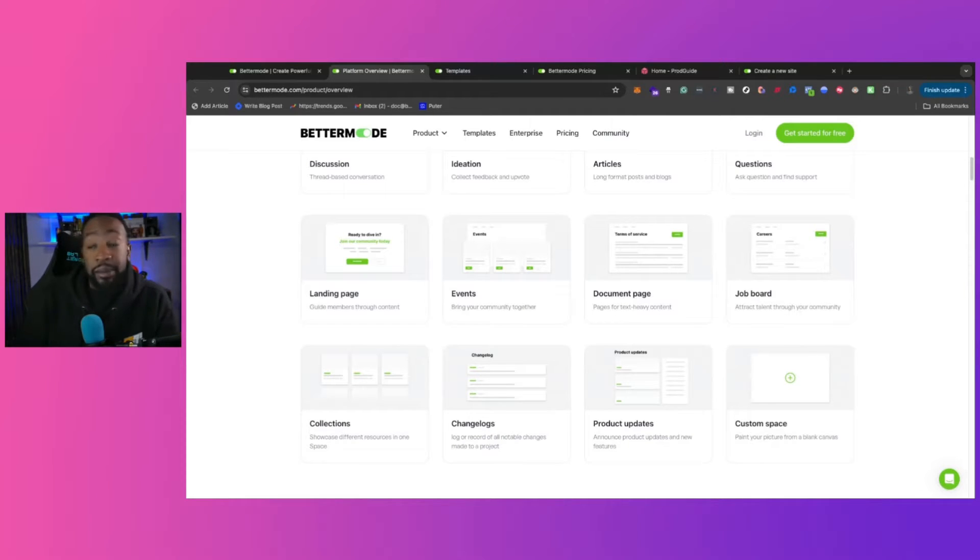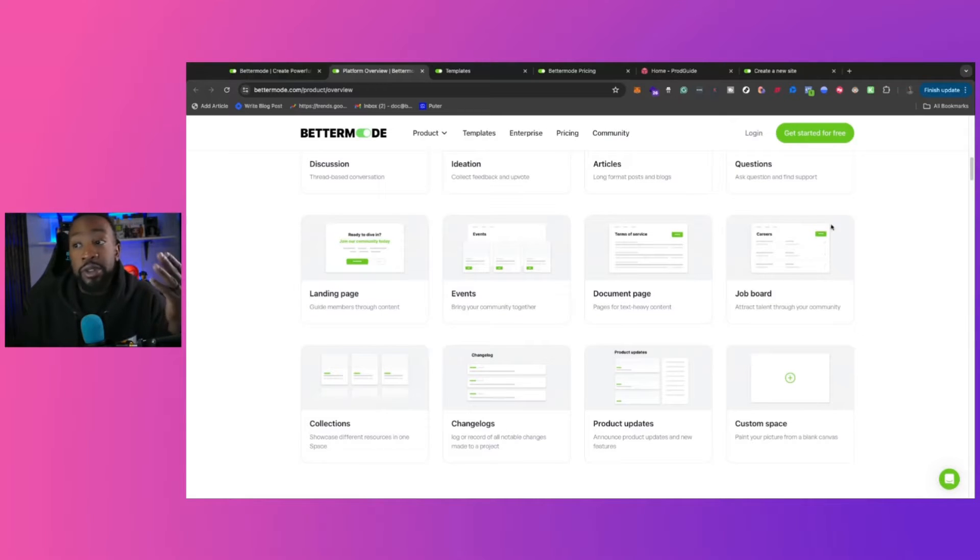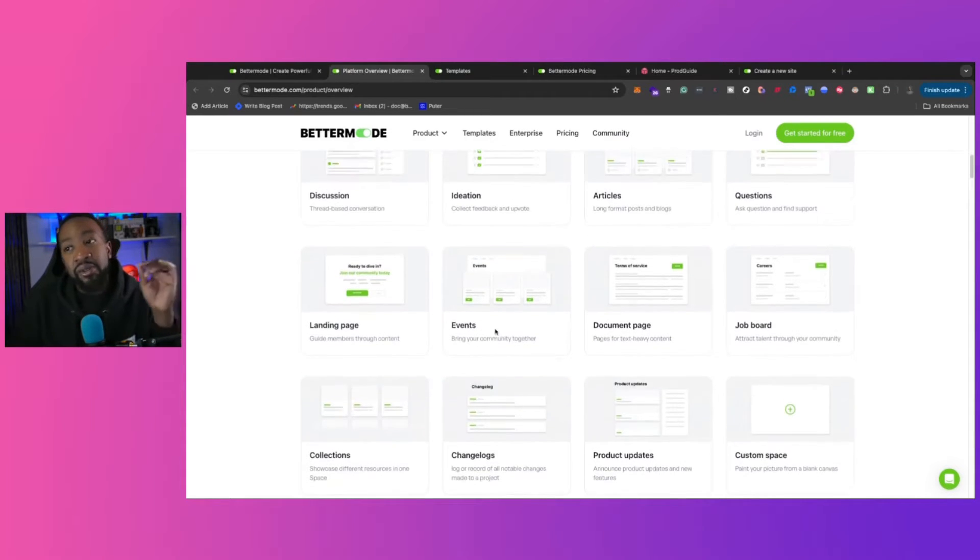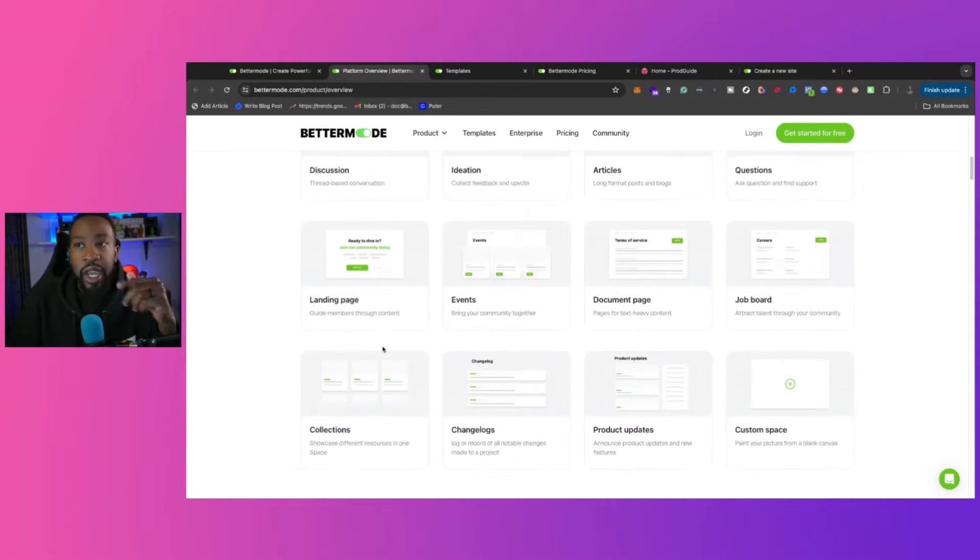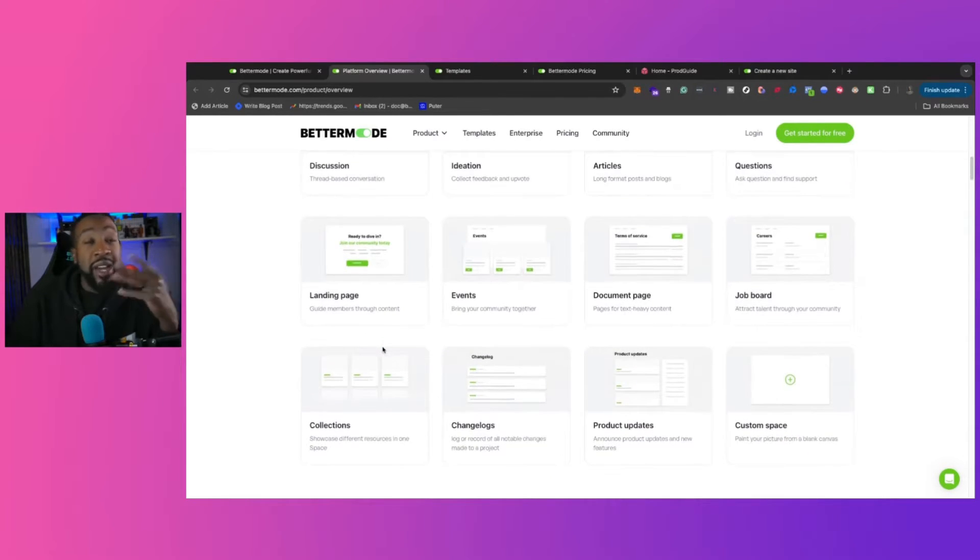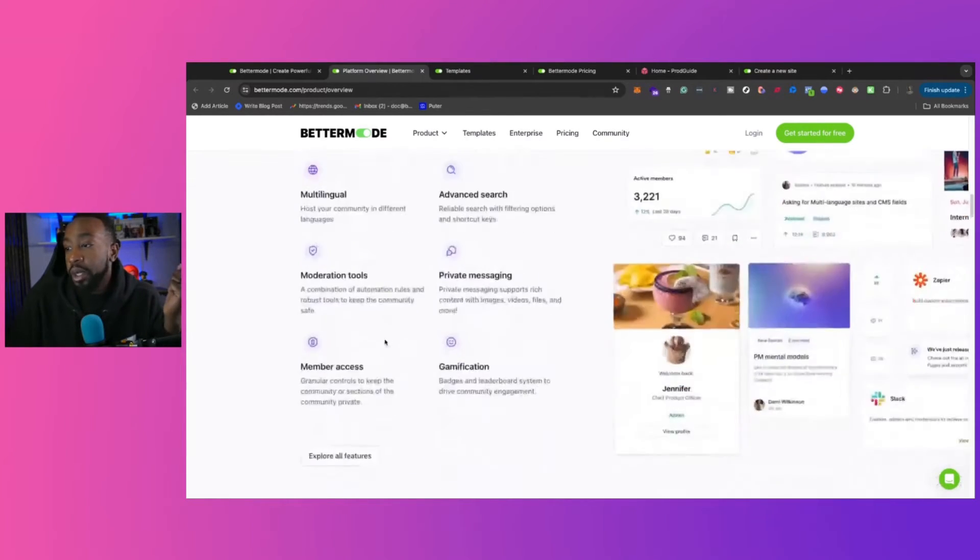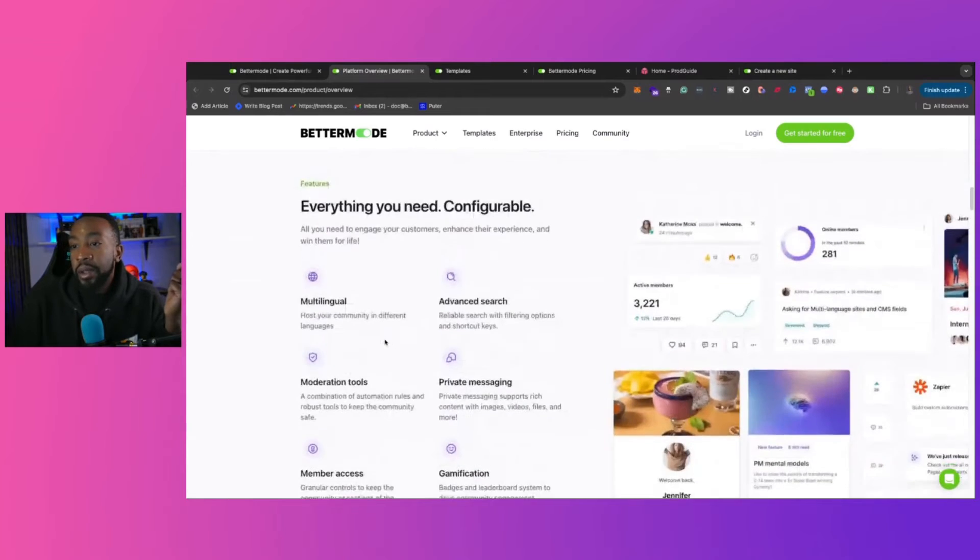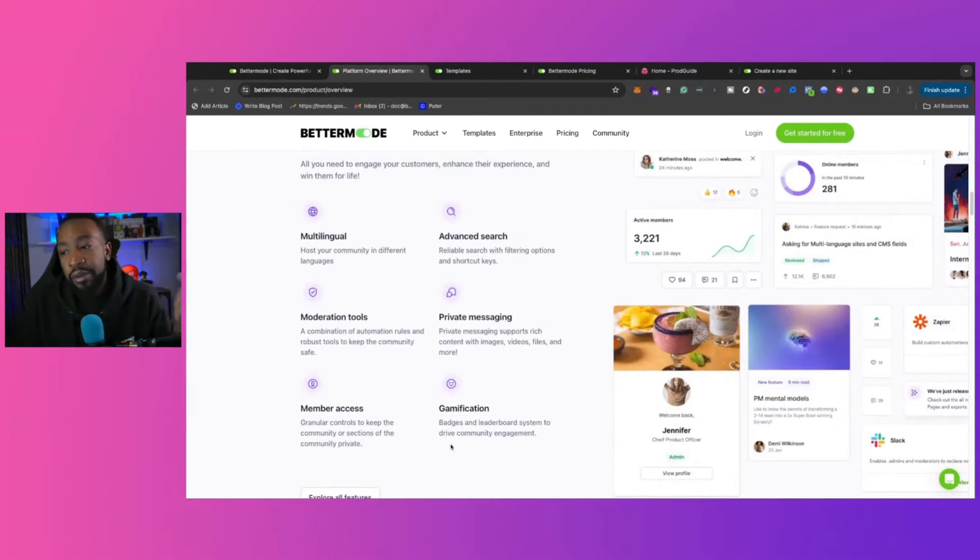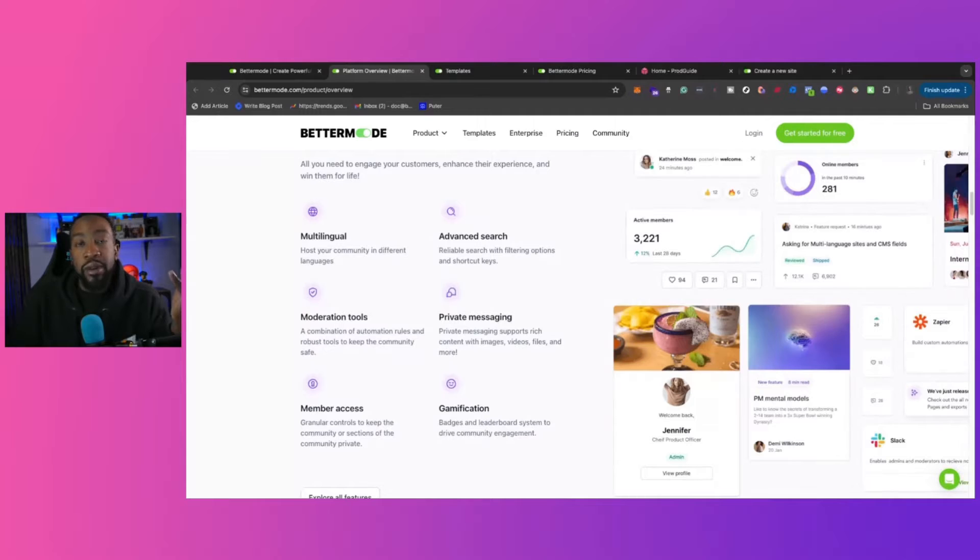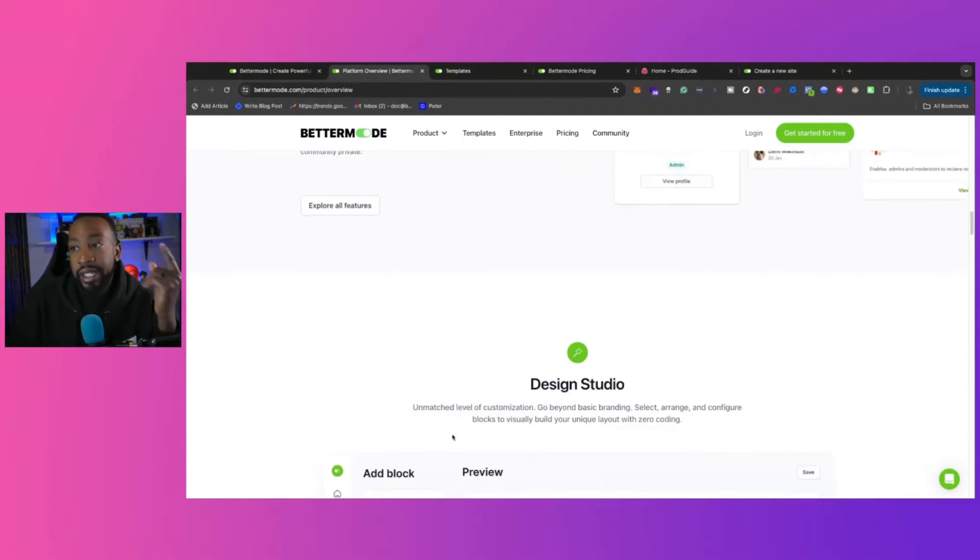Or product updates. Same exact thing. You can be announcing new product updates and new features for your audience. So again, write down what are you trying to accomplish and what kind of features are you looking for? Not only that, you can add other things such as gamification, badges, and leaderboards, all plug and play in your site today.